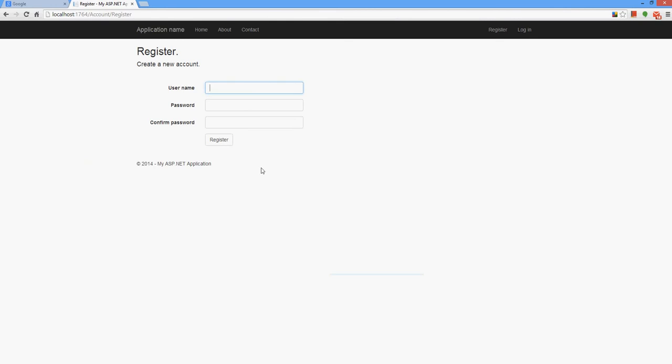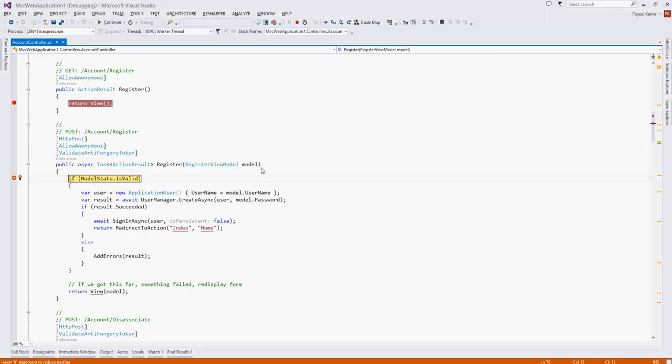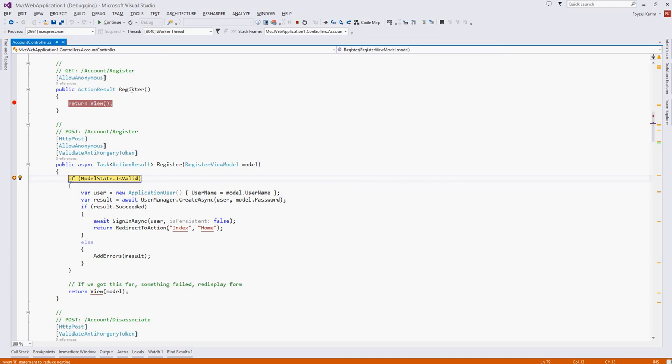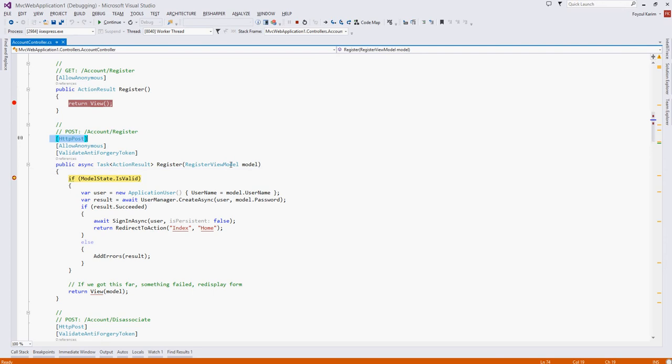So I will put my name test 123456. And you can see it calls the same method register but this time it comes to the POST method as a POST.